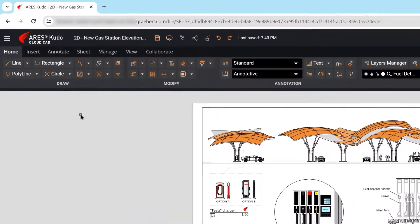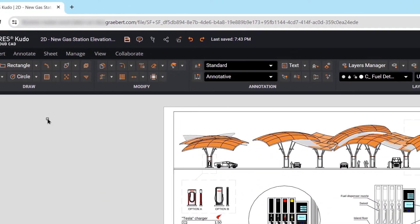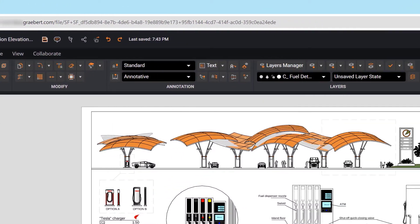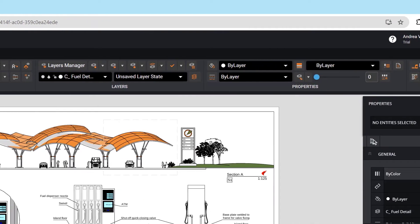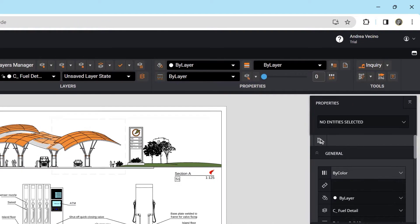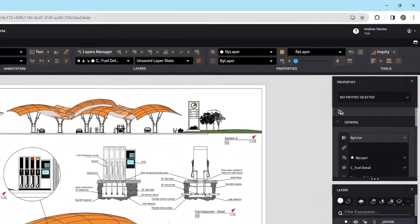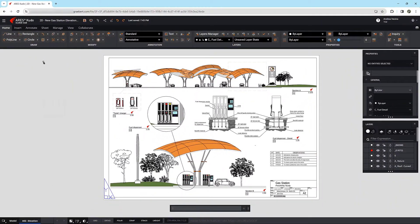Ares Kudo is a full-featured online CAD solution for creating and modifying DWG drawings directly inside your internet browser. To use Ares Kudo in full screen, we need to press F11.